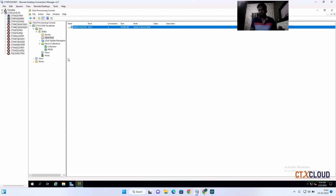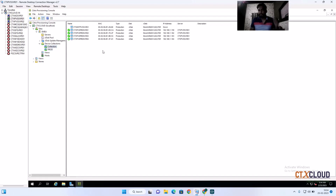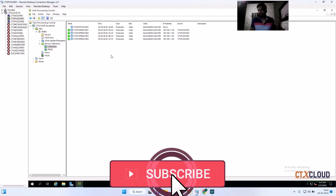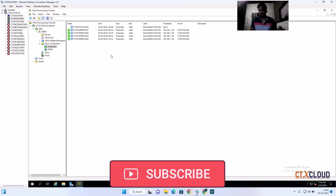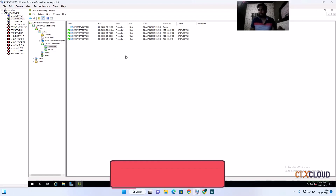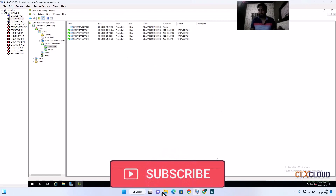That is what I wanted to show you in this video from the PVS perspective. In the next video we are going to add these four VMs to the Citrix Delivery Controller and publish them to end users. We will also create another vDisk and install Workspace Environment Manager on it. Stay connected with CTX Cloud — please watch, like, comment, share, and subscribe. Thank you!